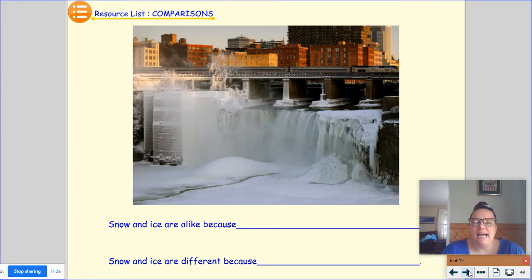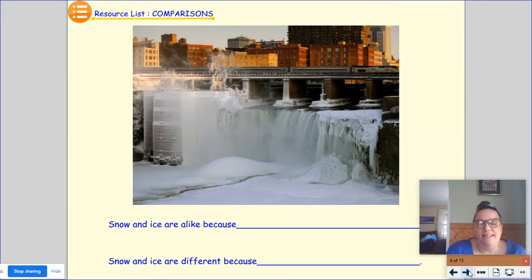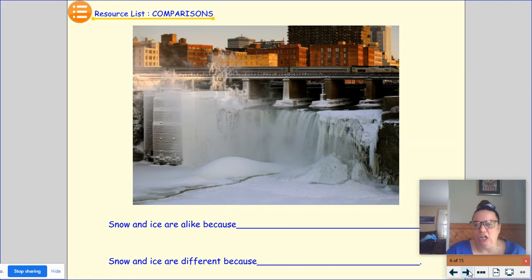Snow and ice are alike because... and snow and ice are different because — this one's kind of tricky. I think snow and ice are alike because they're both cold, but I think they're different because I think of snow as being soft and fluffy and ice is hard.